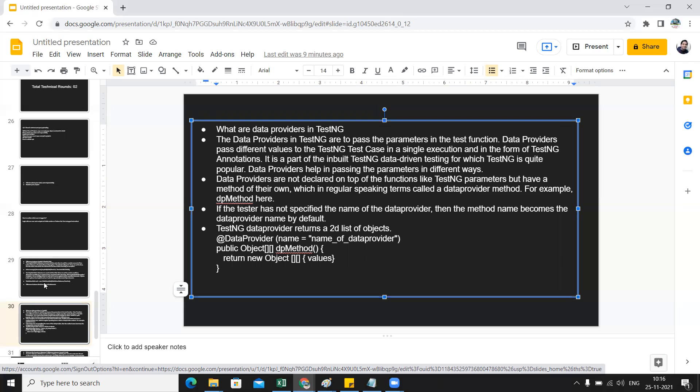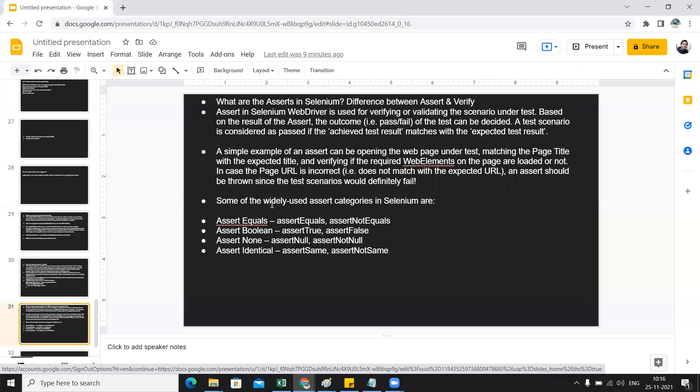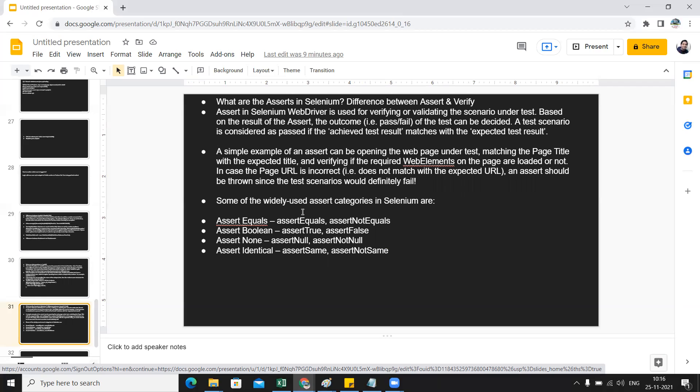What are asserts in Selenium? What is the difference between assert and verify? This was the interview question asked to one of my subscribers, but at the same time they can also ask you what is the difference between hard assertion and soft assertion. Assert in Selenium is used for verifying or validating the scenario under test. Based on the result of the assert, the outcome (pass or fail) of the test can be decided. These are few of the commonly used assertions: assertEquals, assertNotEquals, assertTrue, assertFalse, assertNull, assertNotNull, assertSame, assertNotSame.